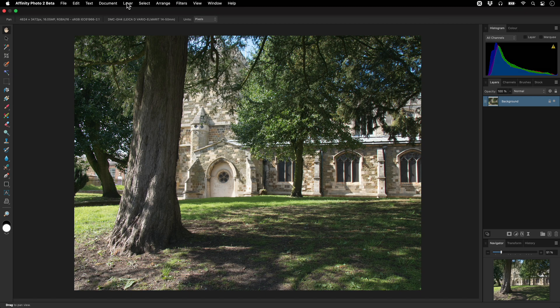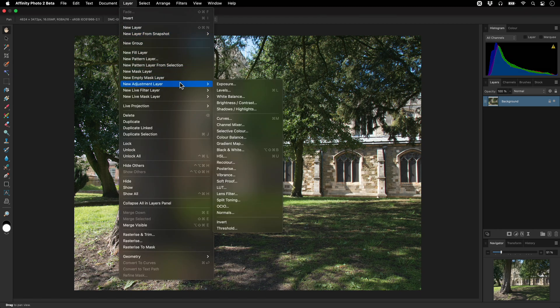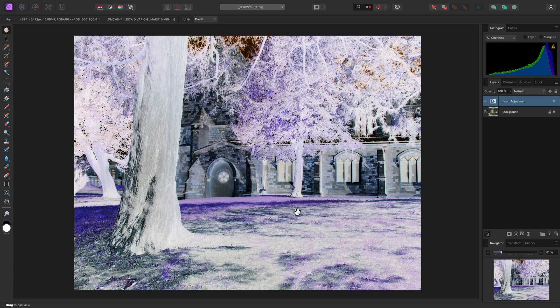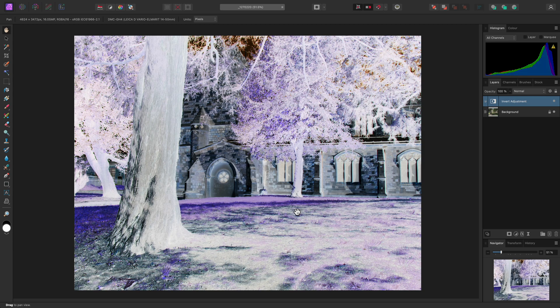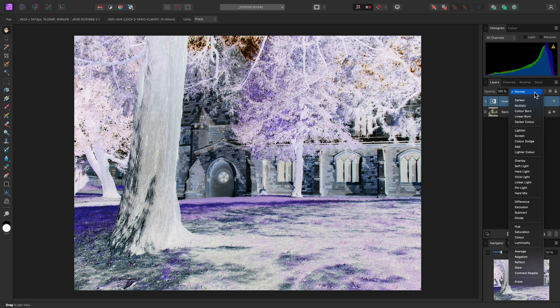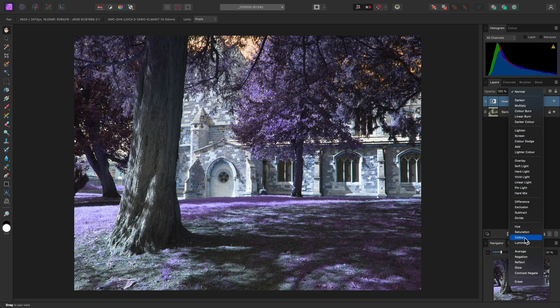First, we'll add an Invert adjustment by going to Layer, New Adjustment Layer, and Invert. This inverts the colour values of our image, giving us a negative appearance. What we can then do is set the Invert Adjustment's Blend Mode to Color.